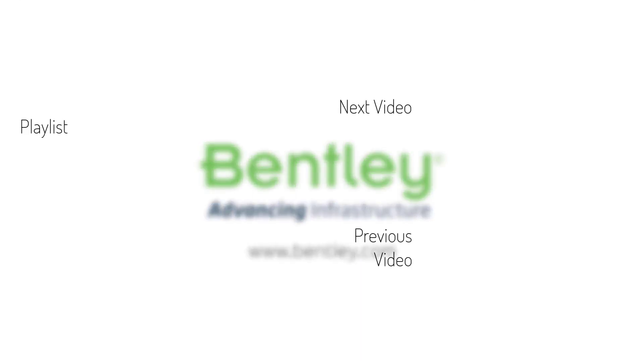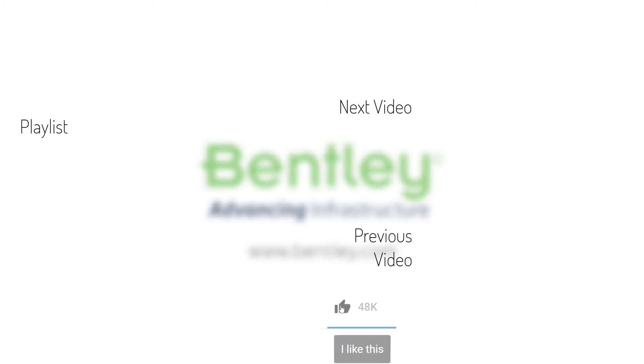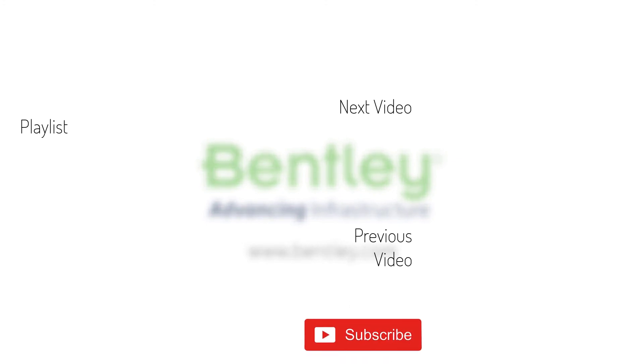If you found this video helpful, please give it a like. If you want to see more such series, consider subscribing to our channel. Thank you and see you next time.